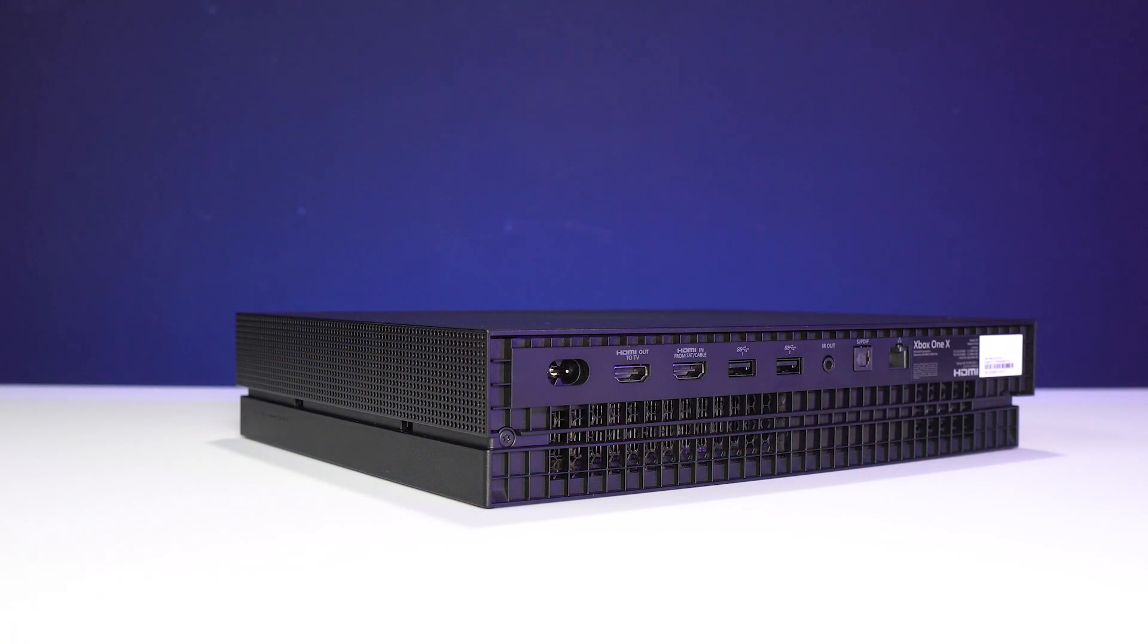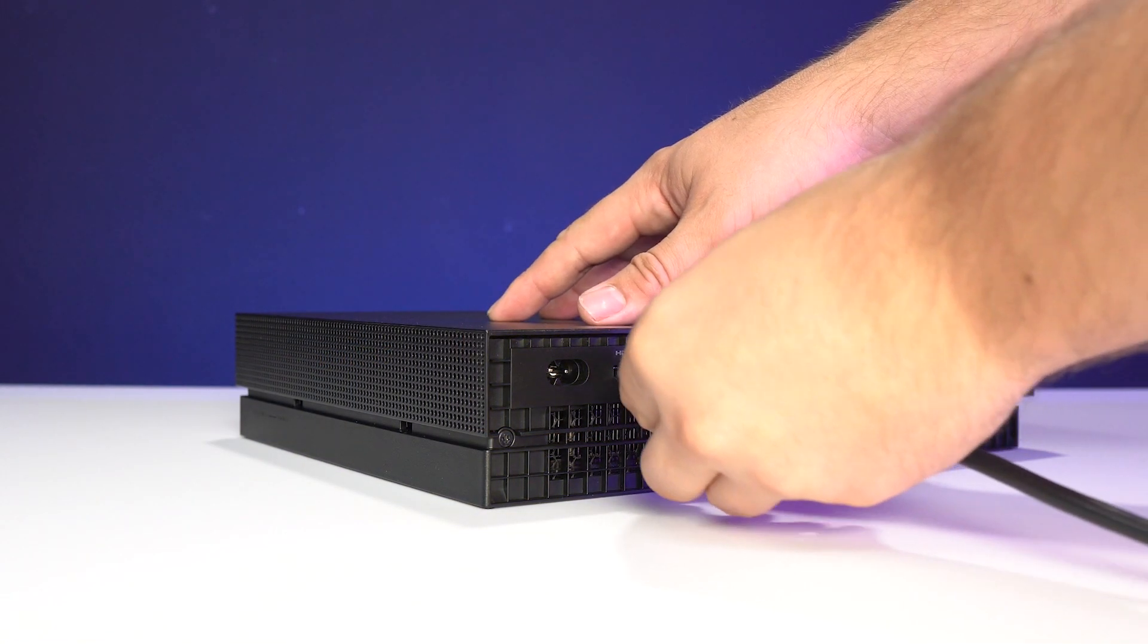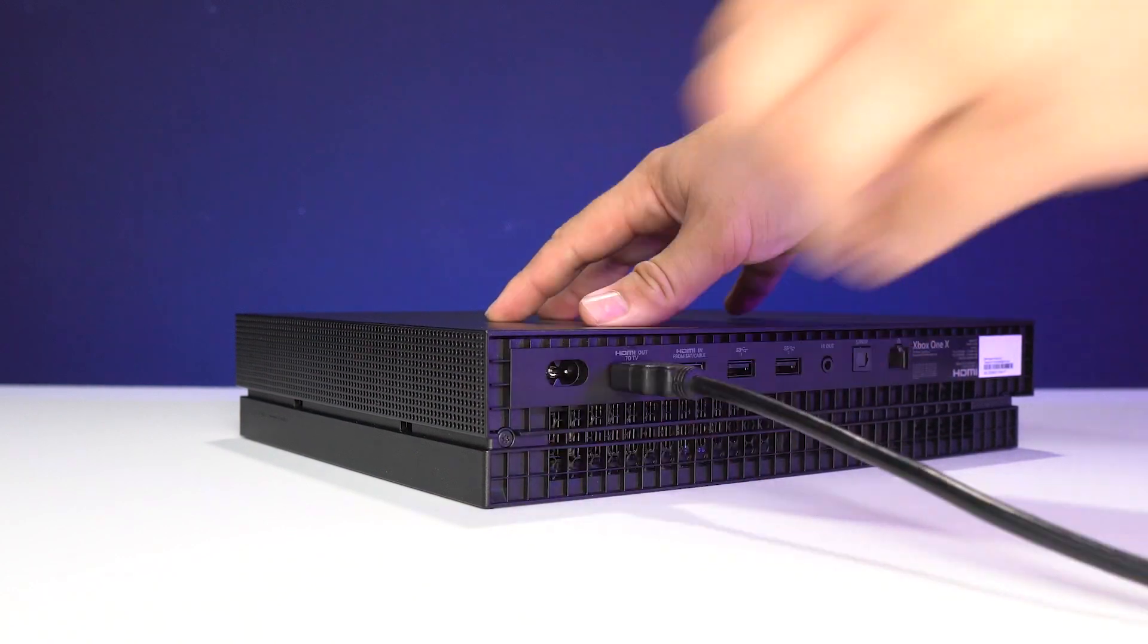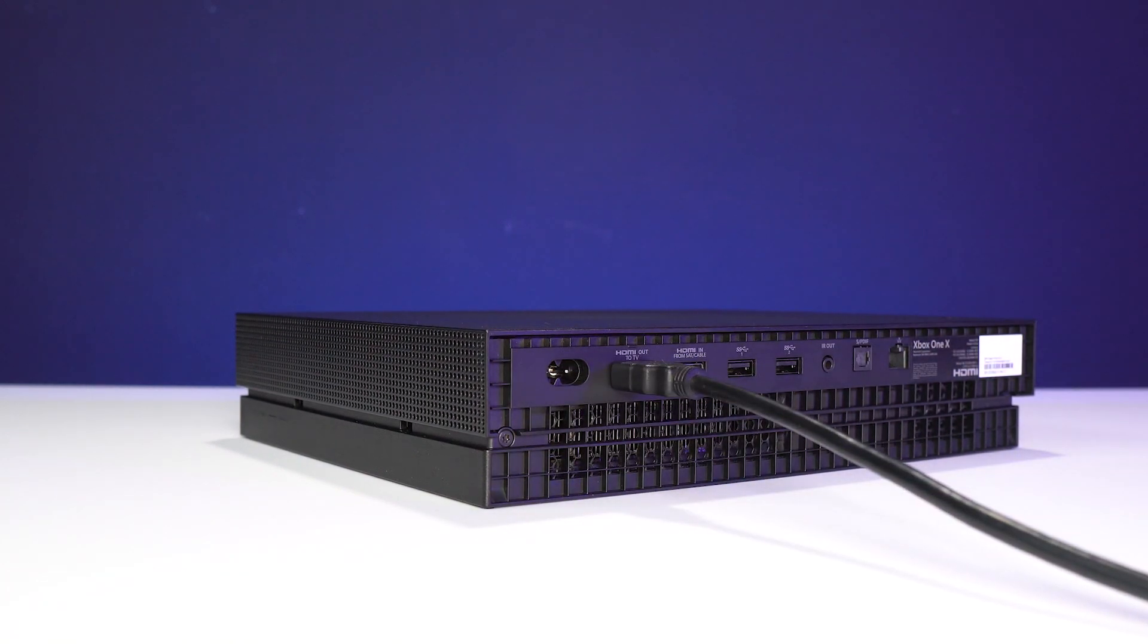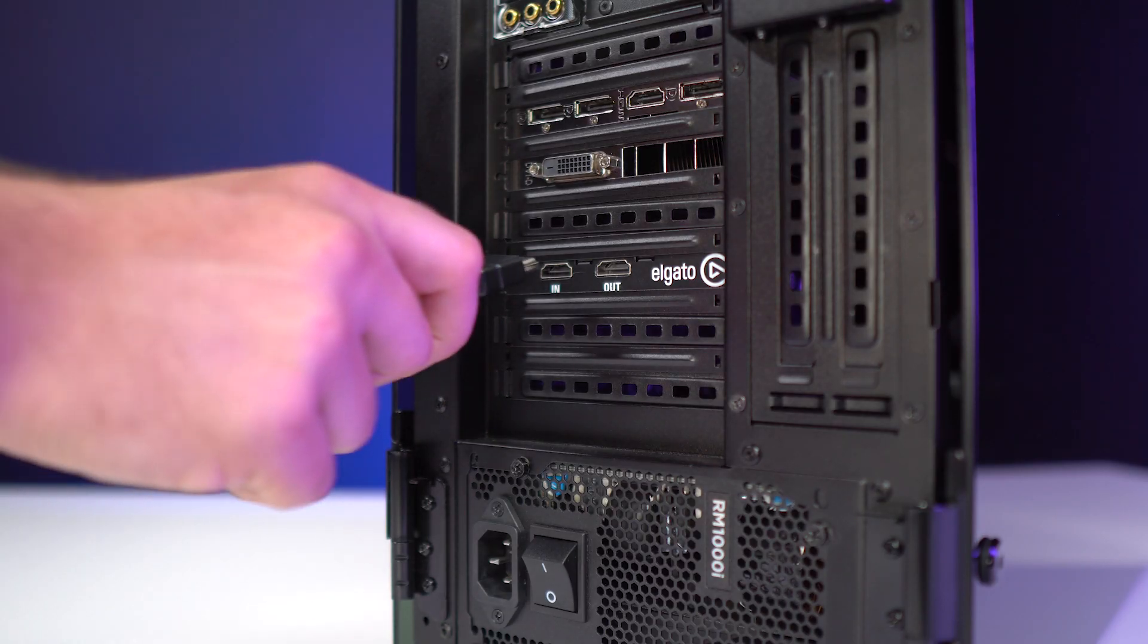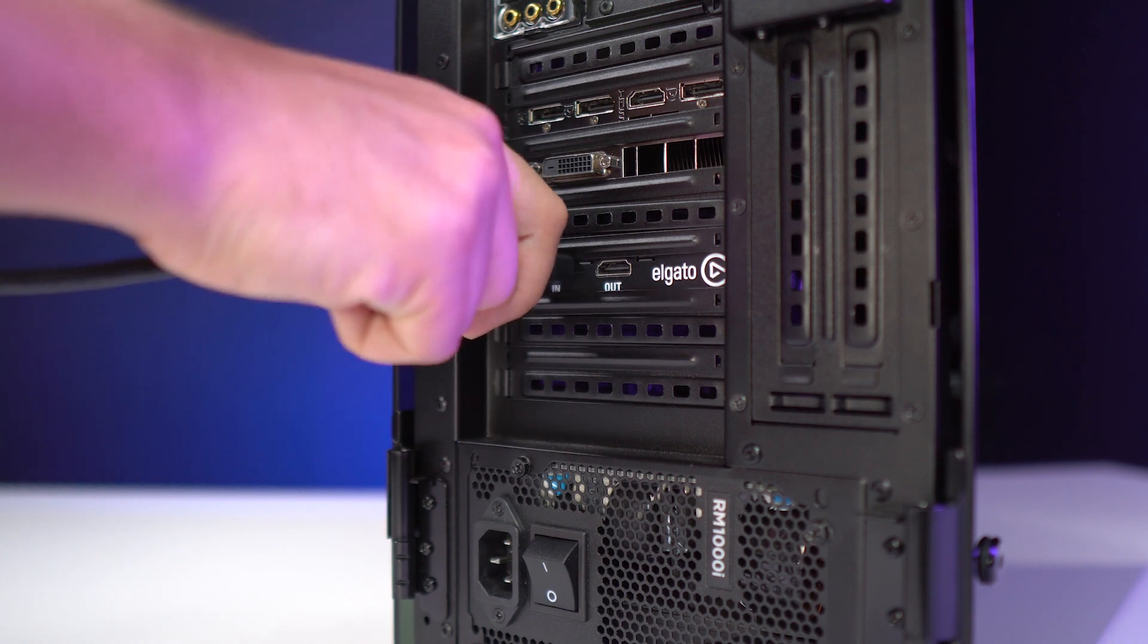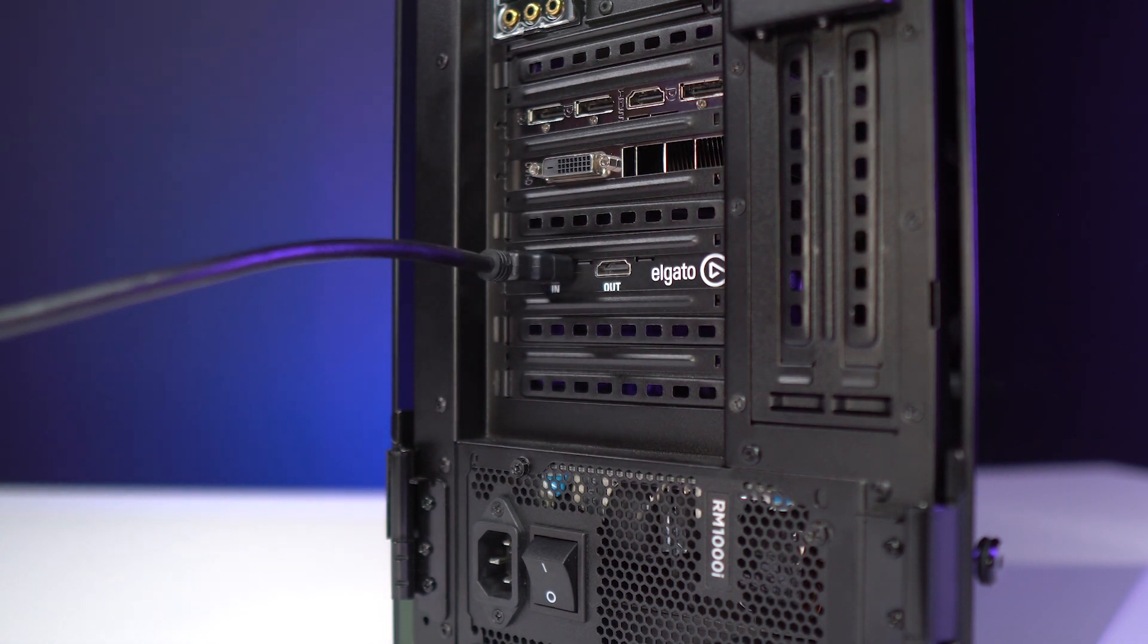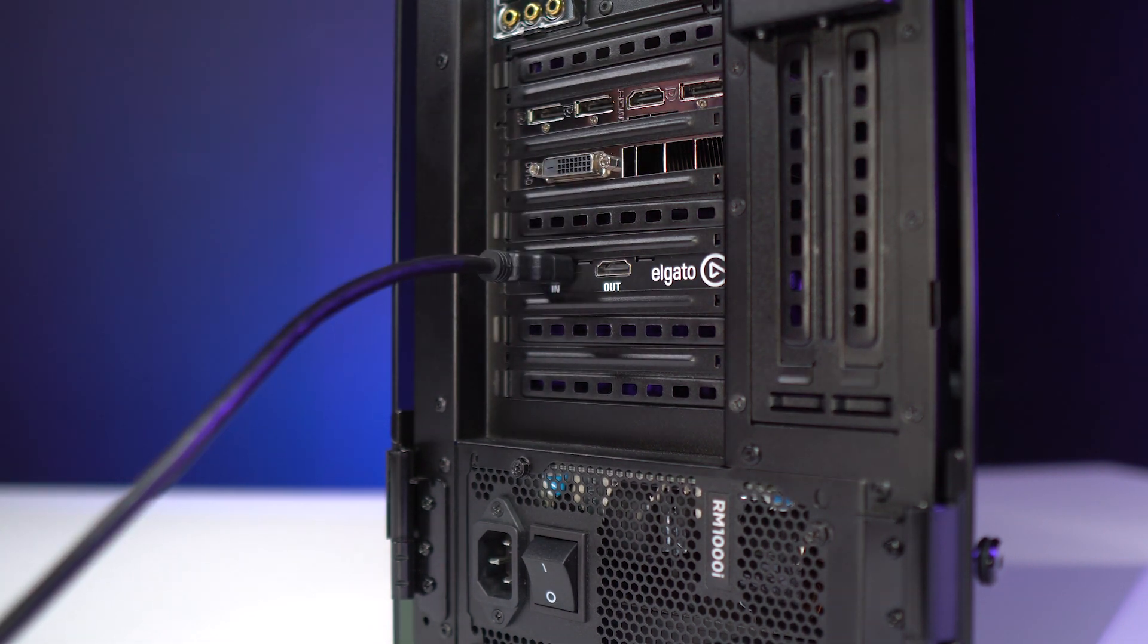First, plug one end of the first HDMI cable into the HDMI output of the Xbox One X. Next, plug the other end of this HDMI cable into the HDMI input of the 4K60 Pro.